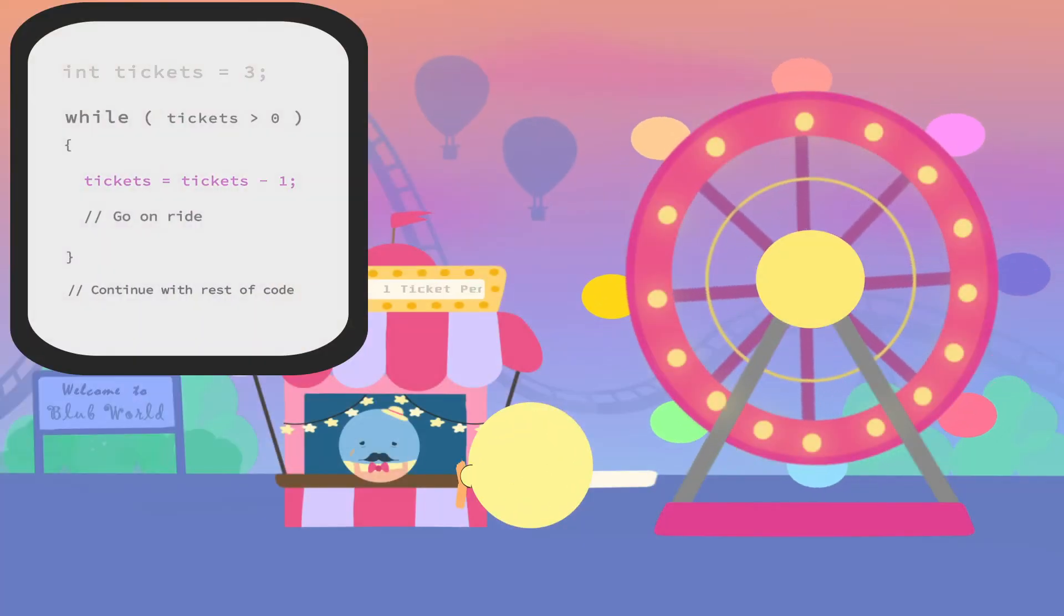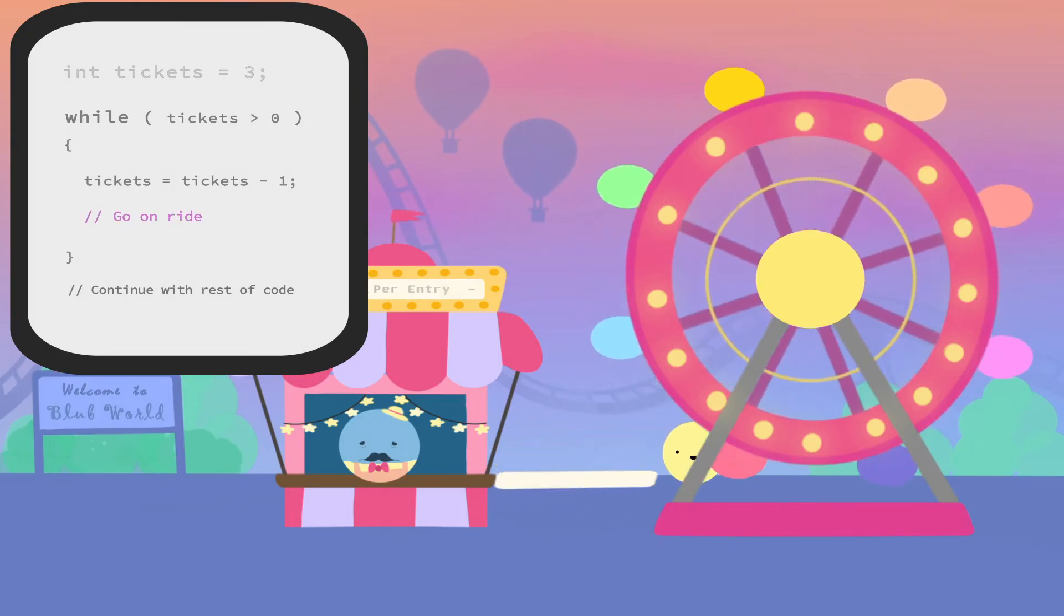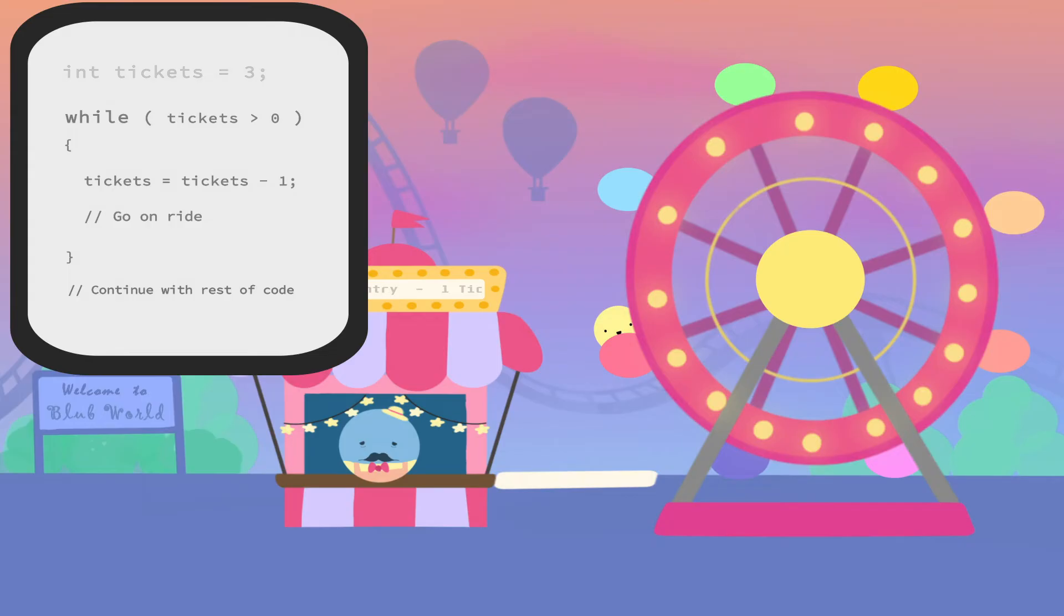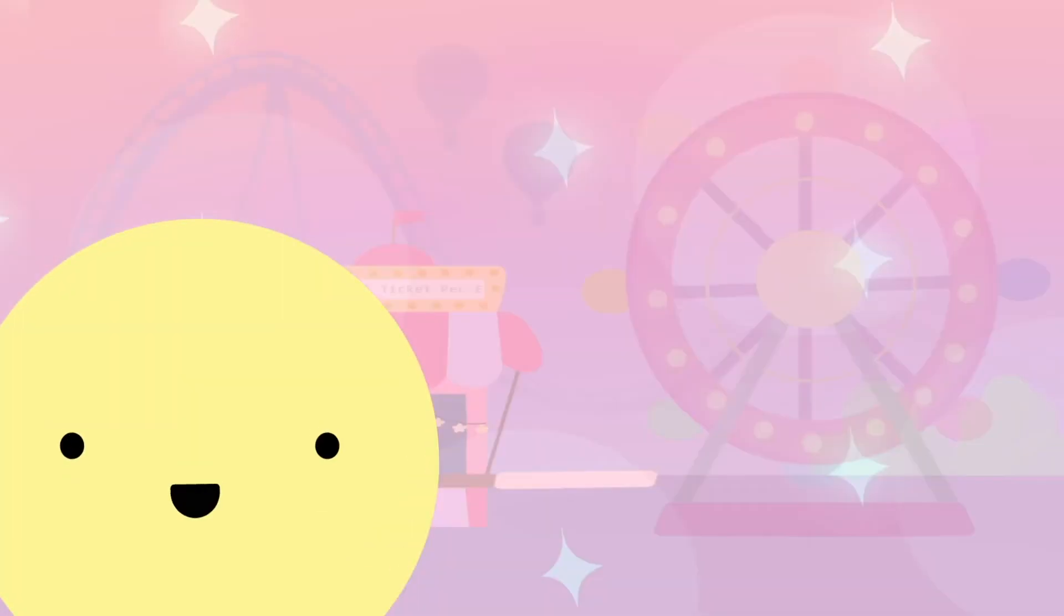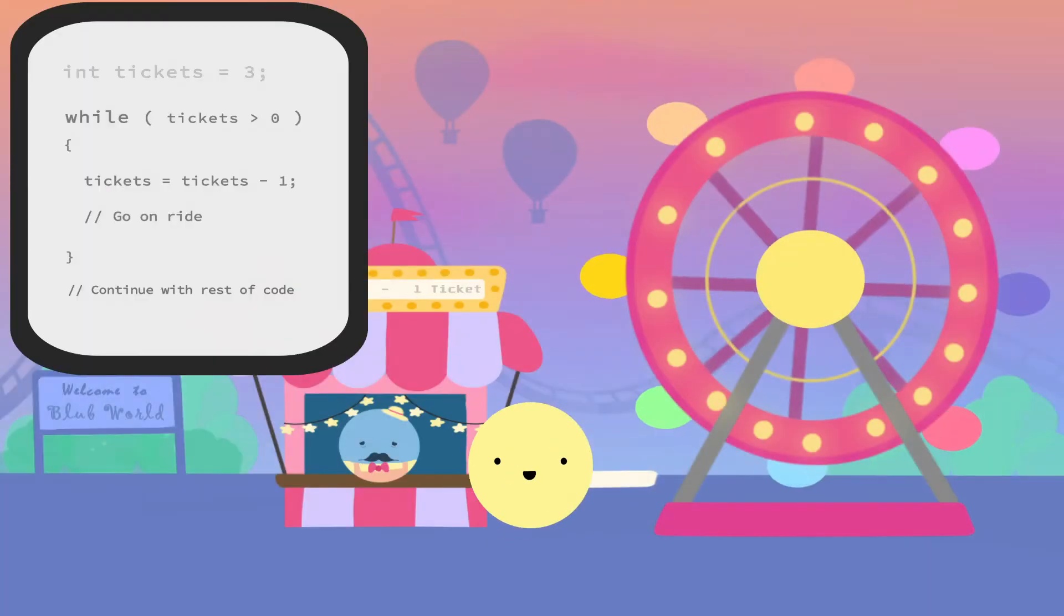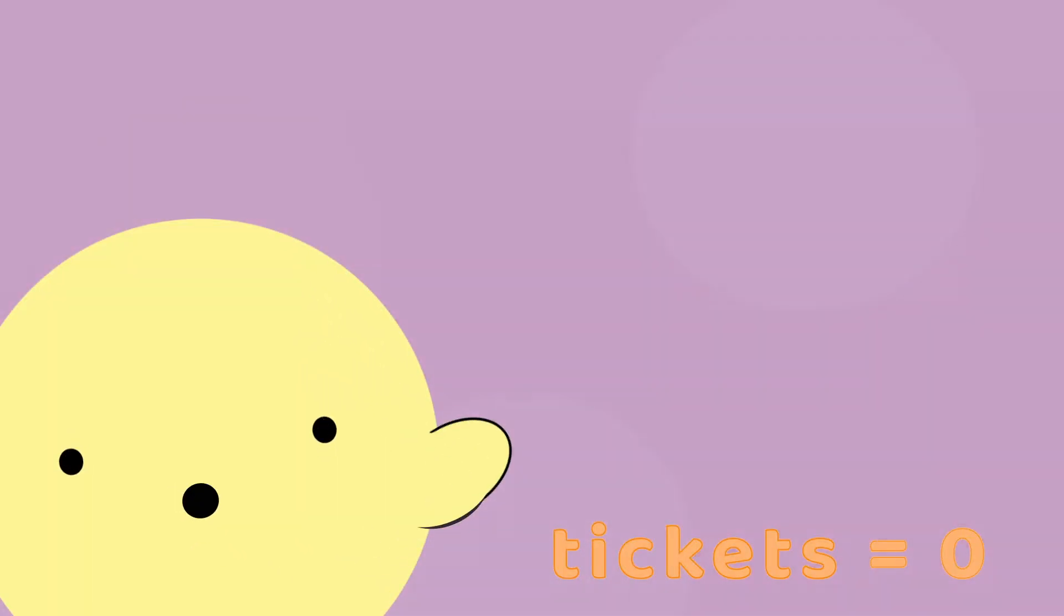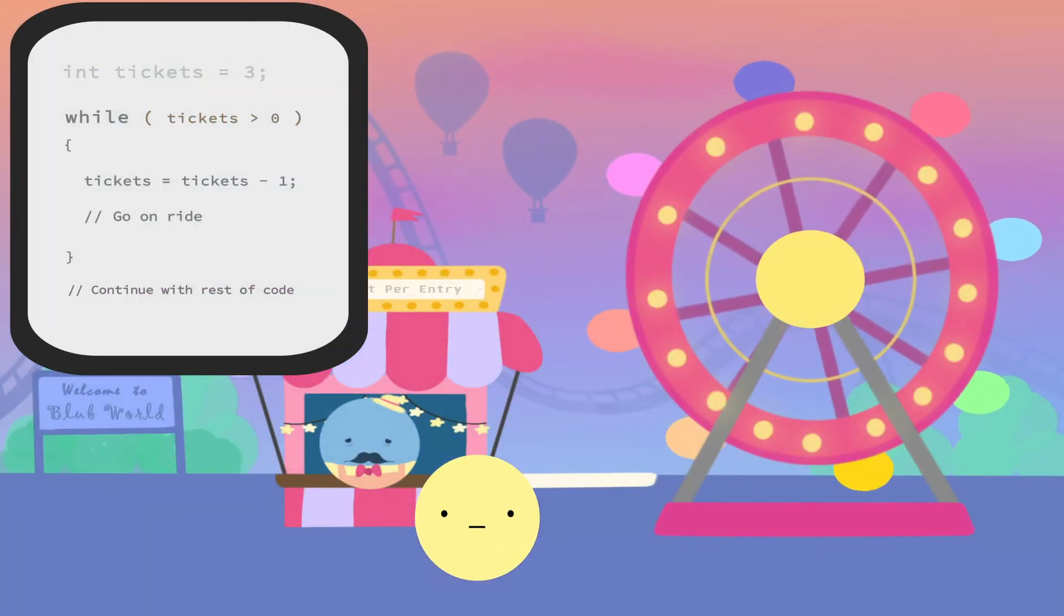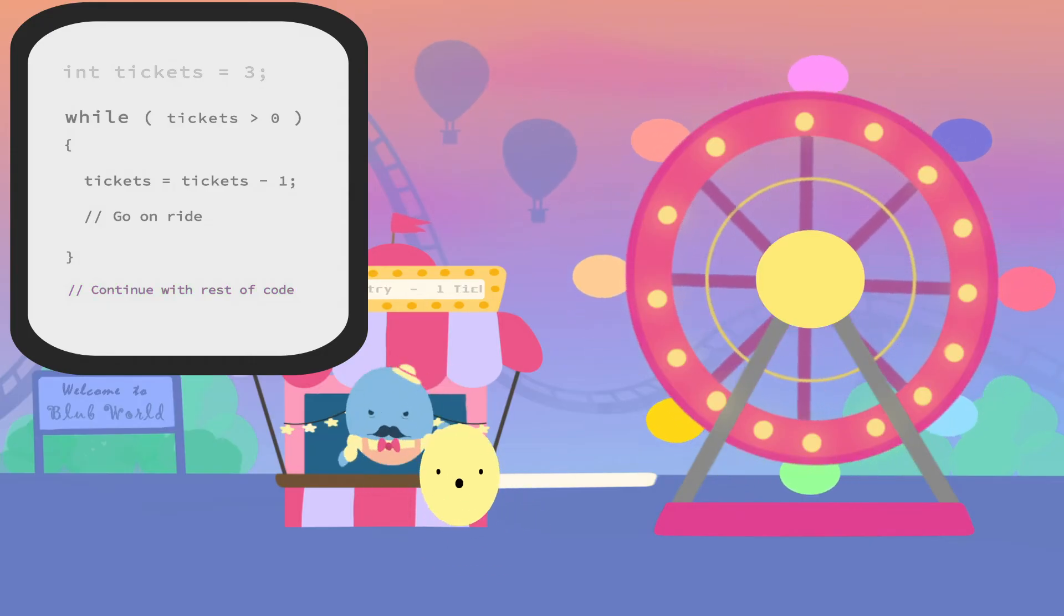So, we lose one ticket and give it to the ticket man. Now, we can go on the ride. Or in general, execute the code. And we can continuously ride the ride until we run out of tickets. Once we run out of them, our condition will fail, so we will exit the loop. In this case, you'll get booted off the ride.